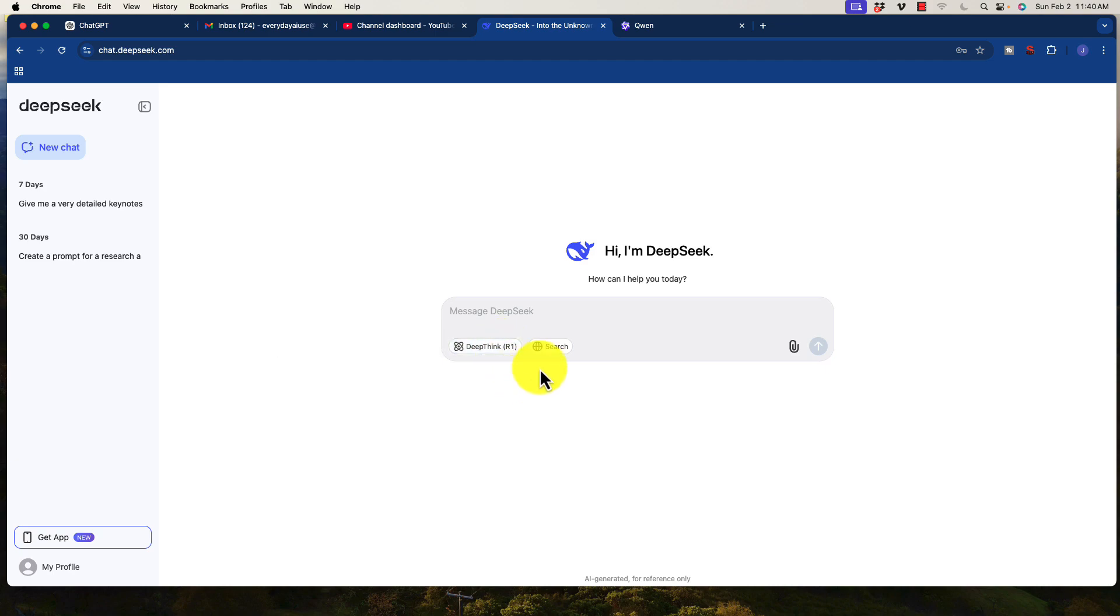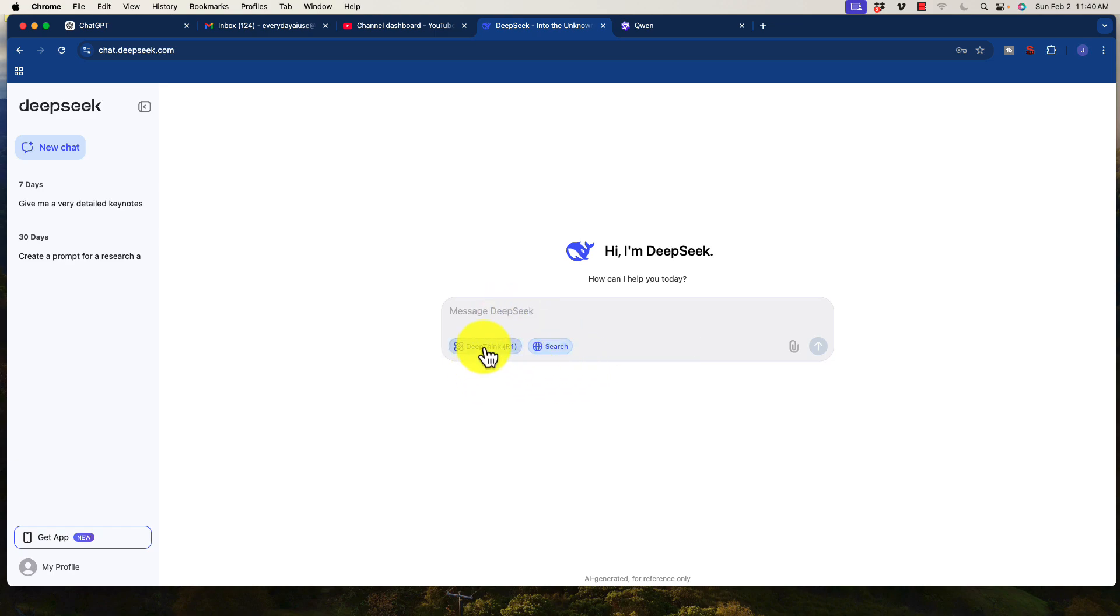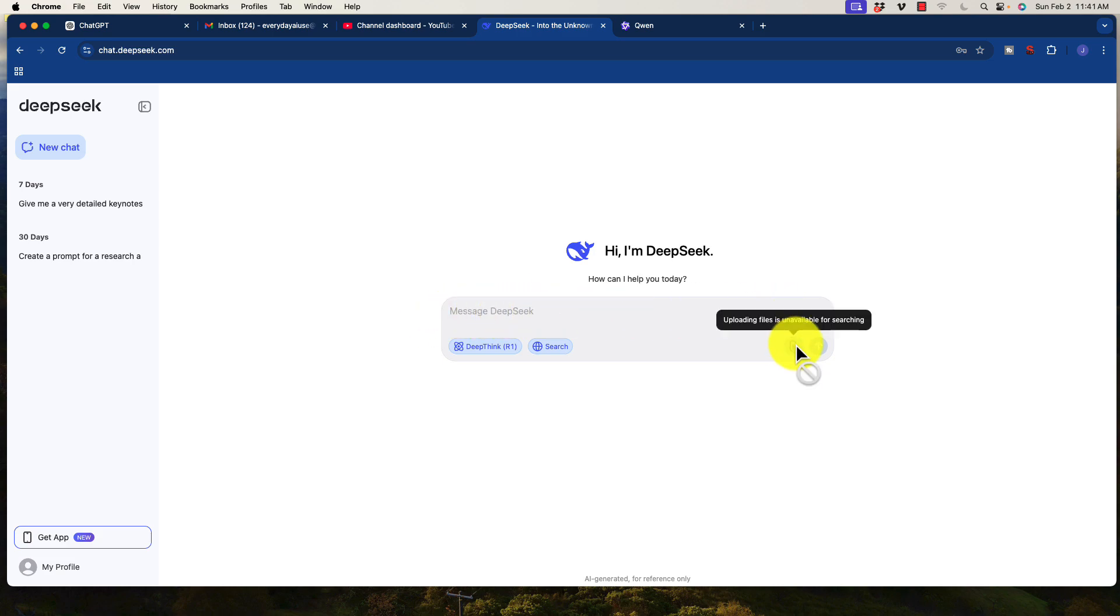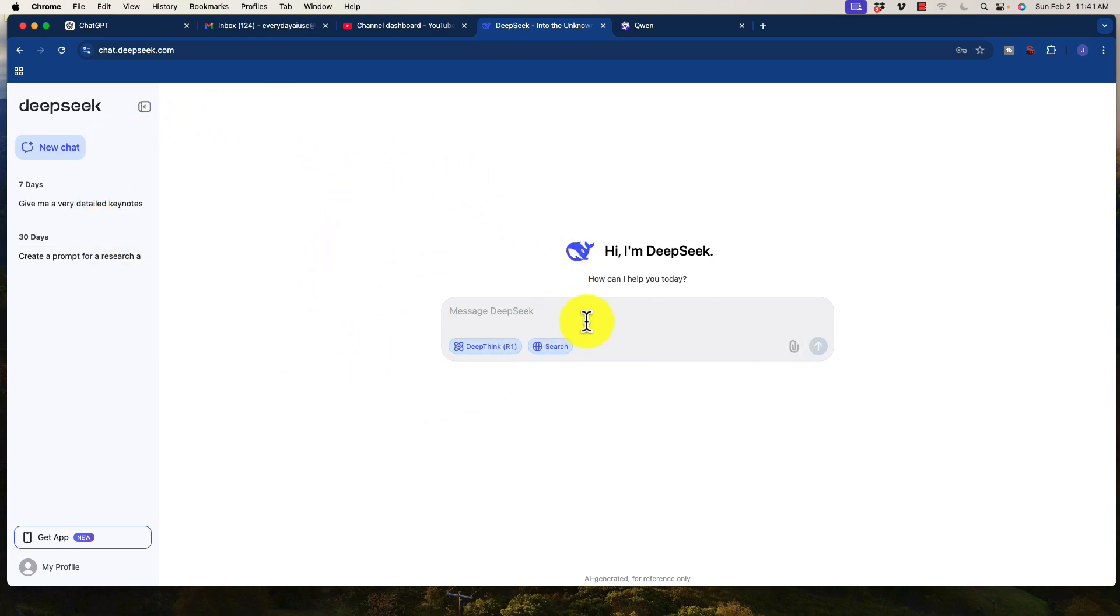Number two, it does have access to the web, so we can click on that when we type in anything. And we can type in, we want the DeepThink as well. And just like ChatGPT, we can type in our prompt and we can upload certain files as well. So very simple and straightforward. So this is the first free option.